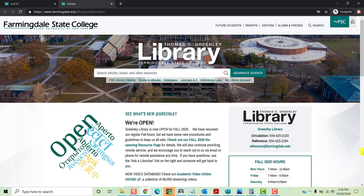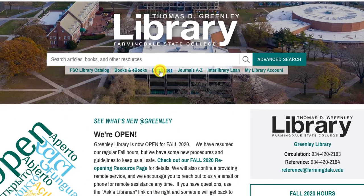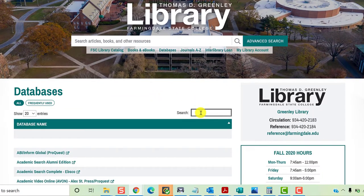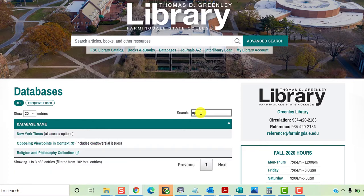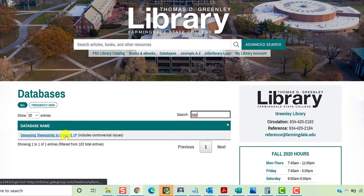If you're really stuck on picking a topic, Opposing Viewpoints is a great place to explore. To get to Opposing Viewpoints, you'll start at the library home page. Click Databases under the Search field. This will take you to our A-Z listing of our databases. You can use the Search field in the right-hand corner of the screen to quickly locate the database. Just begin by typing the name of the database. Click Opposing Viewpoints to access the database.